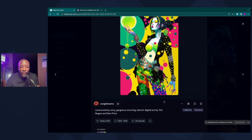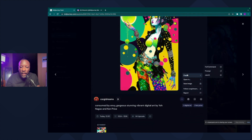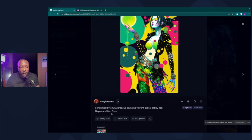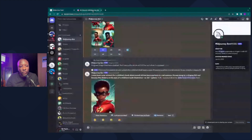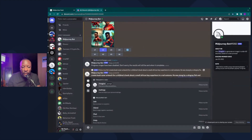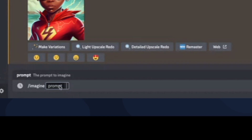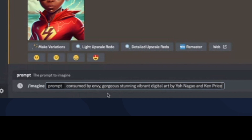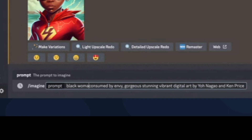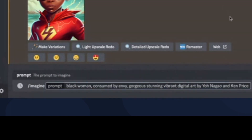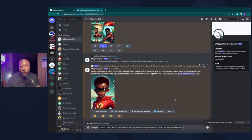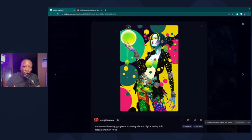What I'm going to do is click the three dots and click Copy Prompt. That copies the words right here: 'consumed by envy, gorgeous, stunning, vibrant, digital art' by the artist and Kim Price. We're going to take that prompt, go ahead click Imagine, paste it, and change it up just a little bit. I want to create this as a black woman, so I'll add that in. I'm going to keep most of the prompt the same.